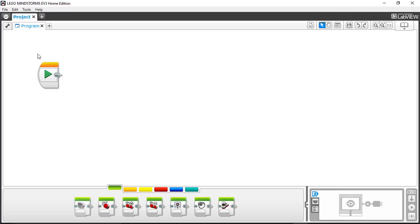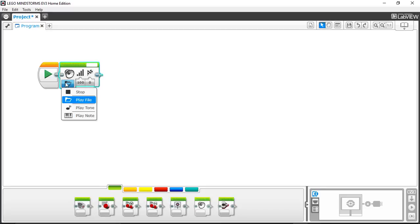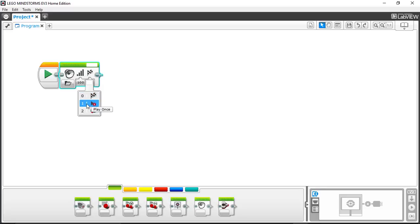If you go down to the programming editor, you'll see that down below we've got the icons here that allow me to drag and drop onto the desktop. What we're going to do is take the sound object here and drop it into our playlist. As you can see right now, this is set to play a file by default. You can play a tone, you can play a note. I'm just going to show you today how to play a file. There's the volume, and this is a setting that will control whether or not the sound file plays until it's entirely completed, or if it will just play once and then stop, or if it'll repeat.